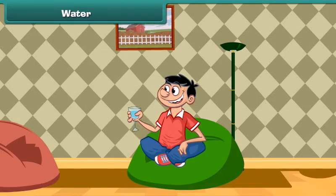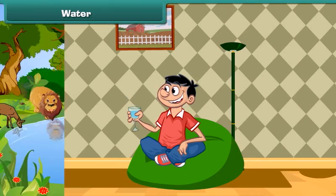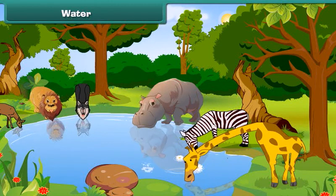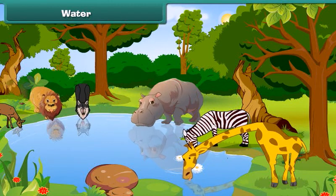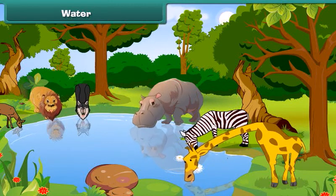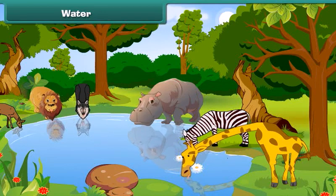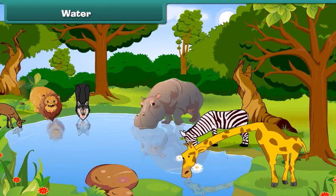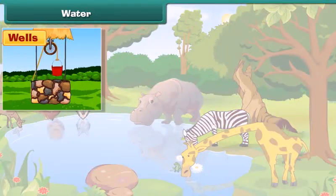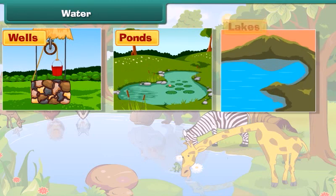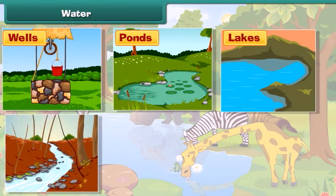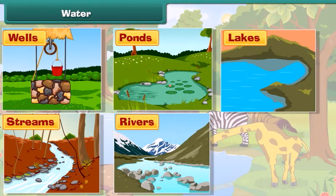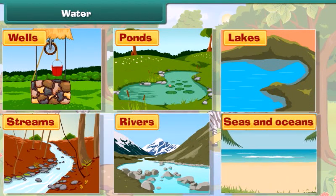Now let's know about water. We all drink water when we are thirsty. All the plants and trees need water to survive. Like plants, animals also need water to live. The common sources of water are wells, ponds, lakes, streams, rivers, seas and oceans.